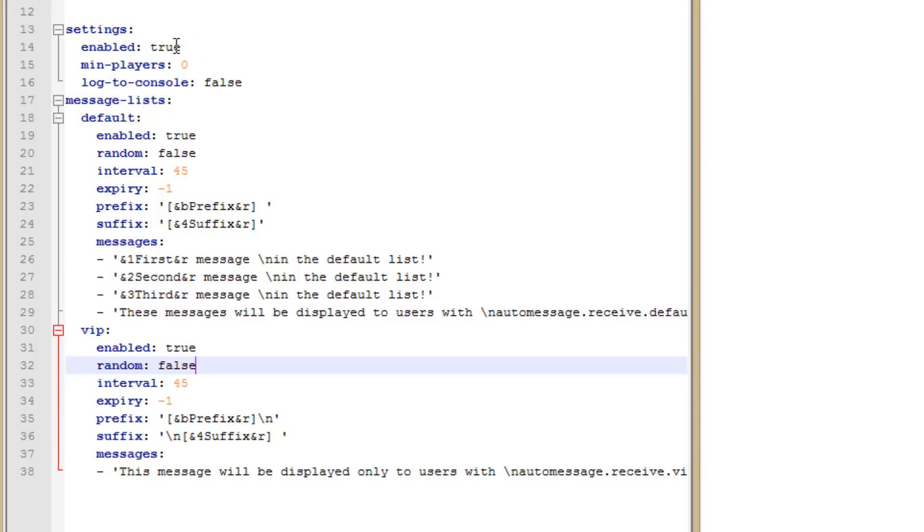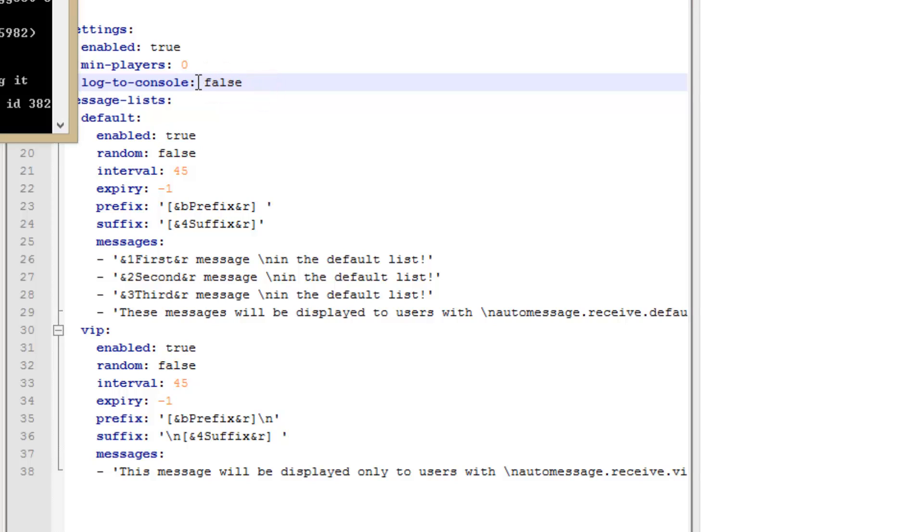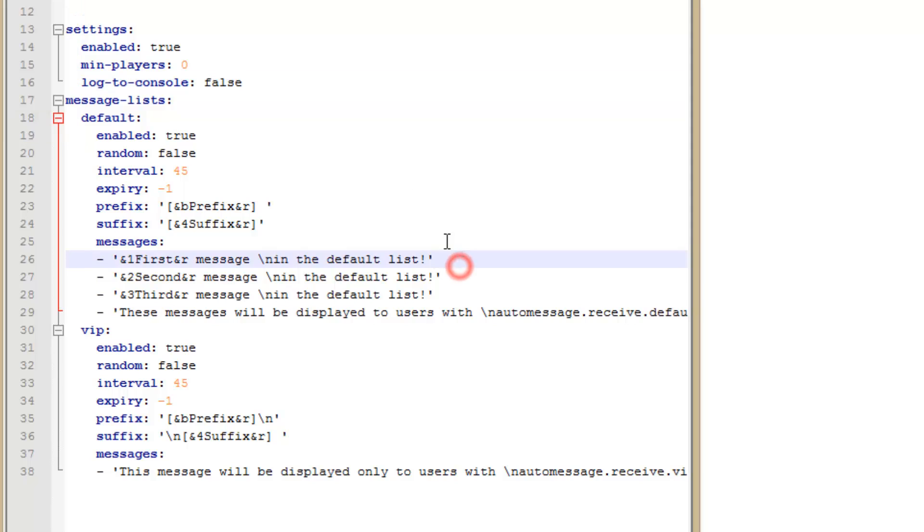So the settings, by default it's going to be enabled because that makes the most sense. If you don't want the plugin enabled you can set that to false. The minimum players is the minimum number of players on the server required for the plugin to broadcast the message. Log to console determines if it'll log the message to the console. By default that's off.